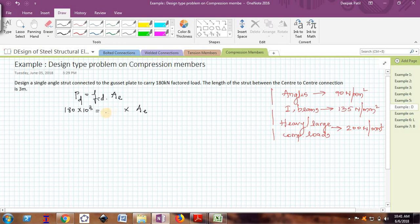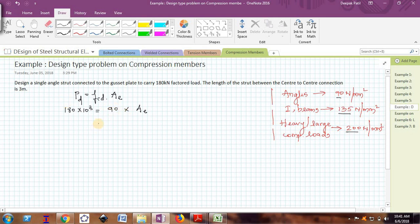Now, what value of fcd should we assume? Whenever you want to design single angles or double angles, always assume fcd as approximately 90 N/mm². For I-sections or beam sections used as compression members, assume fcd as 135 N/mm². For heavy or large compressive loads, assume fcd as 200 N/mm². These initial assumptions are made and then checked. Since we are designing a single angle, fcd is assumed as 90 N/mm².